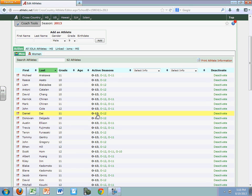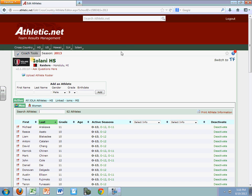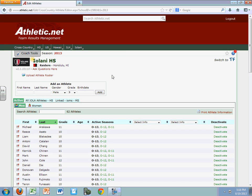Now, if there's somebody that has dropped from your team for this year, you can deactivate them for the year. But what we're going to do in this video is show you how to upload your roster, and it will not get rid of old members — it will just insert the new ones.